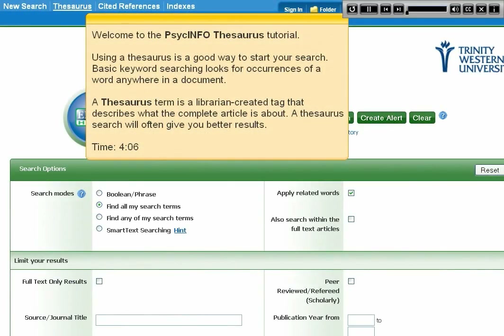Welcome to the PsycInfo thesaurus tutorial. Using a thesaurus is a good way to start your search. Basic keyword searching looks for occurrences of a word anywhere in a document, whereas a thesaurus term is a librarian-created tag that describes what the complete article is about. A thesaurus search will often give you better results.